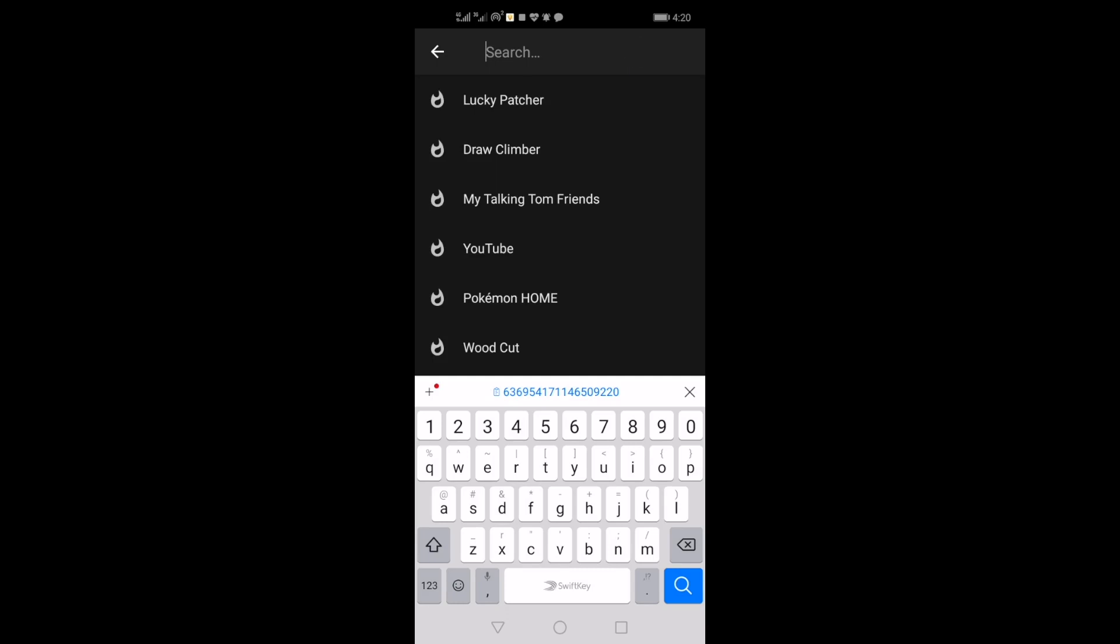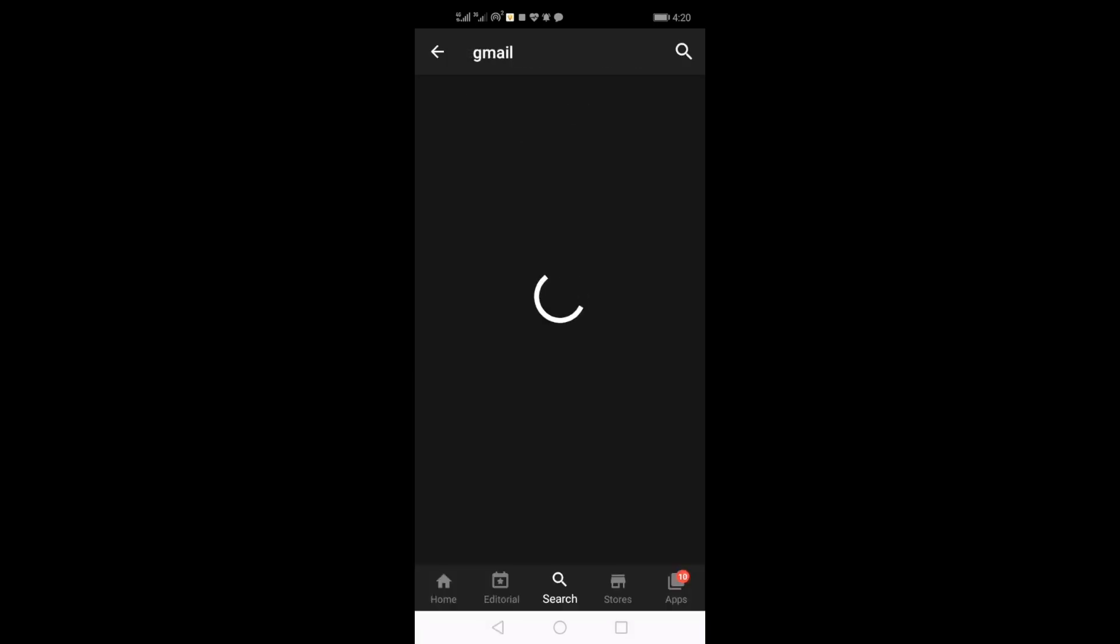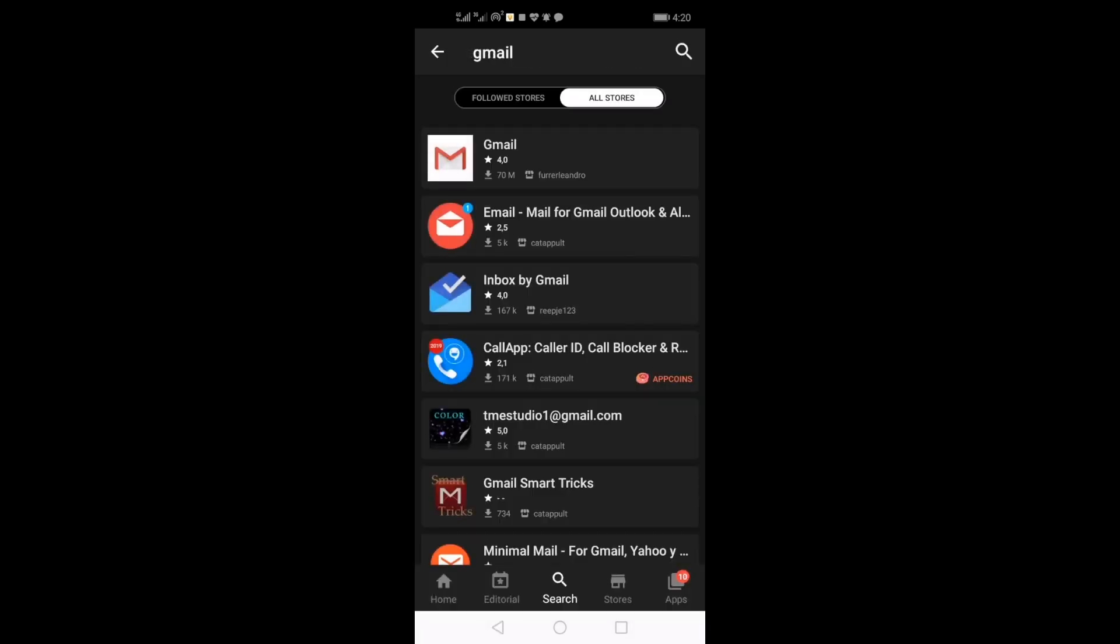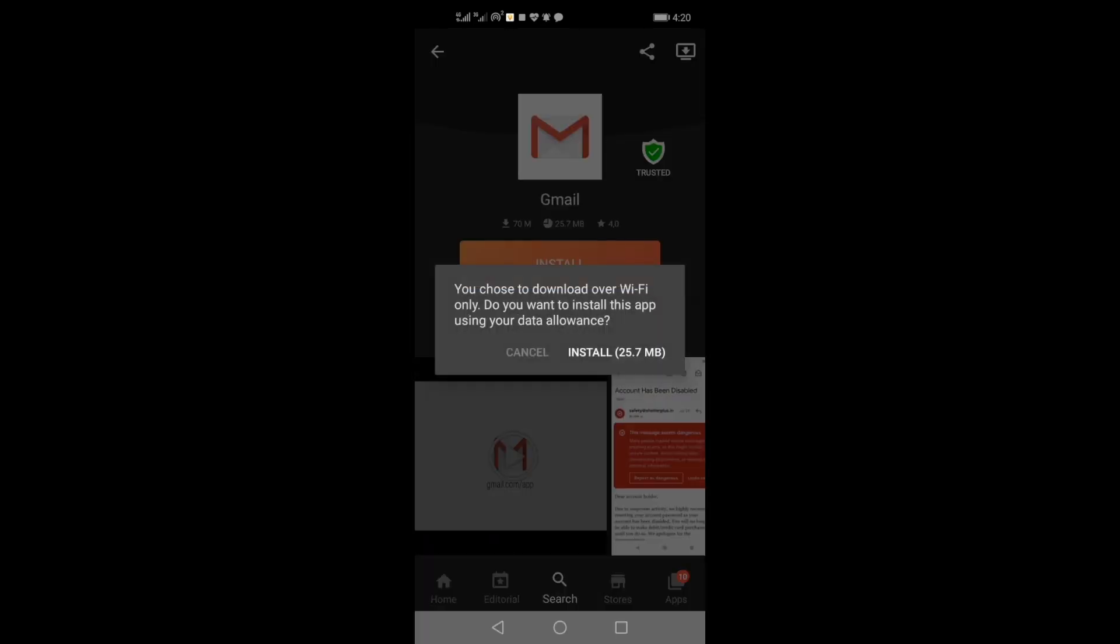So, let's say you get into AppToyd. Type in Gmail. Of course, click on the Gmail link. Click install. Install again.